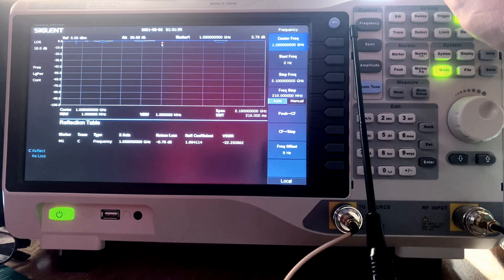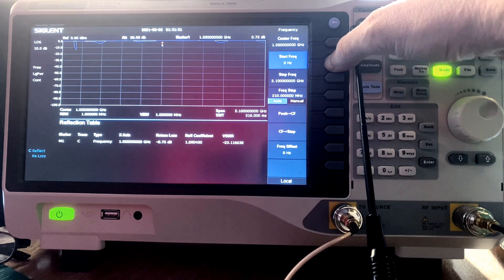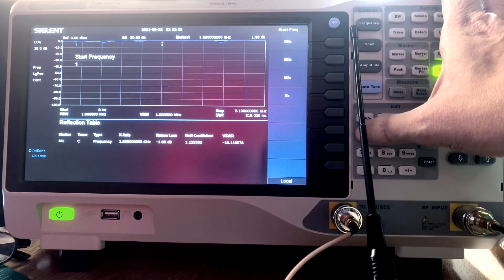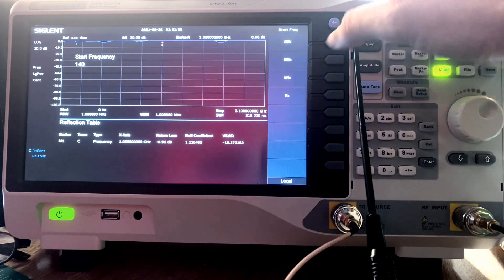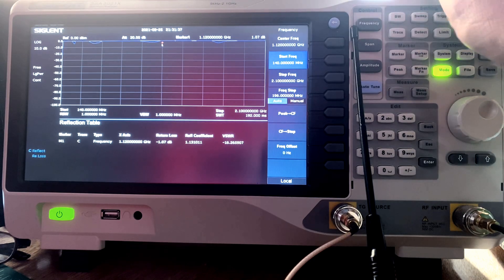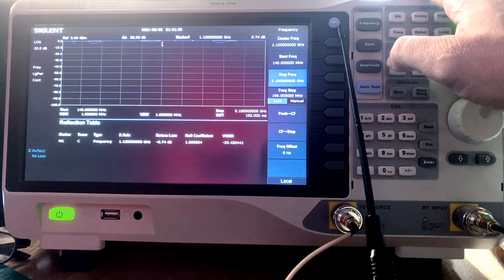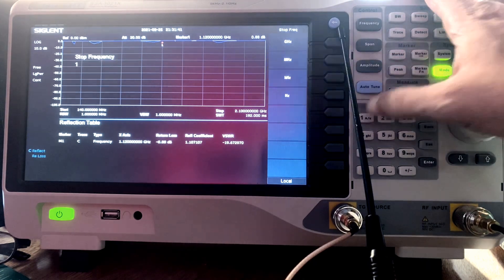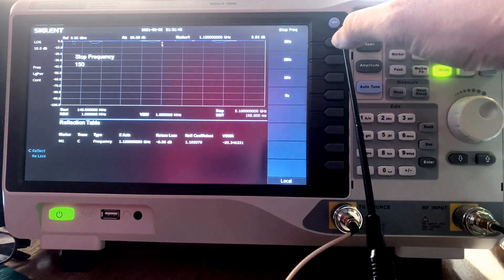The next thing I want to do is adjust my frequency. I set my start frequency to 140 MHz. We're going to do a 2-meter band sweep. And then I set my stop frequency to 150 MHz.